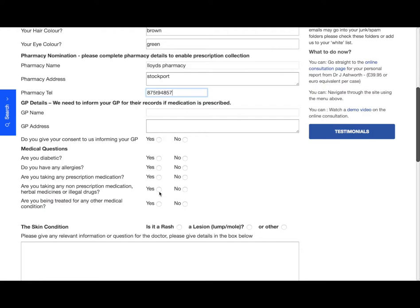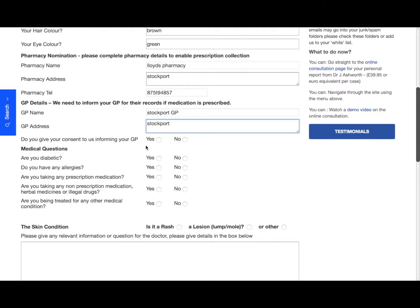Again, if we do issue a private prescription, then we do need to let your GP know just for their records. So if you can let us know your GP surgery and again the address of the GPs, and just need to confirm here whether you consent to us informing your GP.